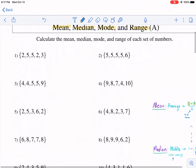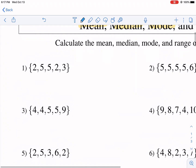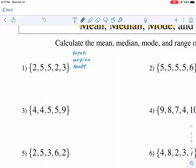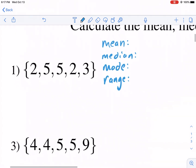Let's go ahead and take on a few of these examples. These should be pretty easy in terms of calculating them. We need to calculate the mean, the median — I'm going to write all four of these down for each one. Half of math is just staying organized.